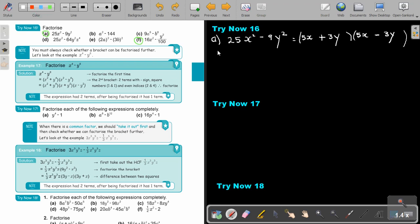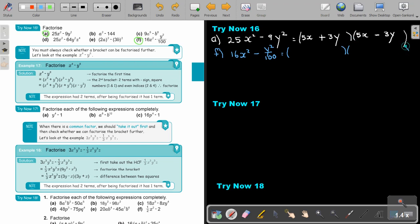Then number f: 16x squared minus y squared over 100. Again, two terms with a negative. The numbers — 1 and 16 — are square numbers, and the exponents are divisible by 2. So again, make your two brackets, one positive, one negative. Take the square root: this is going to be 4x, and then also 4x. Then the square root of the second term is going to be y over 10, and also y over 10. And that's going to be the final answer.